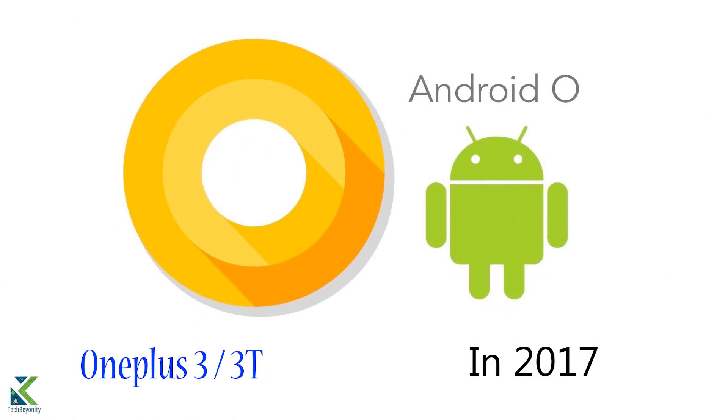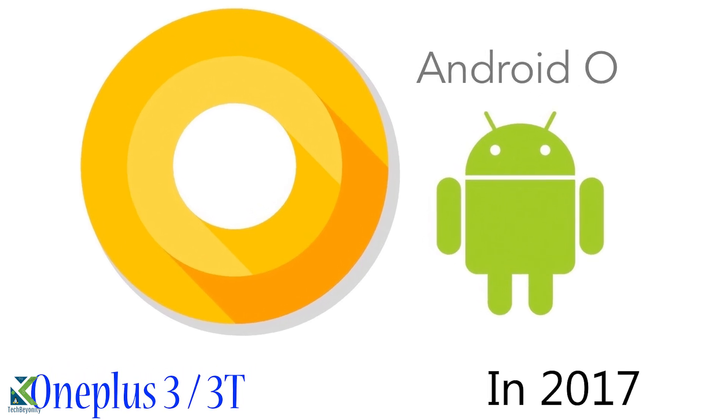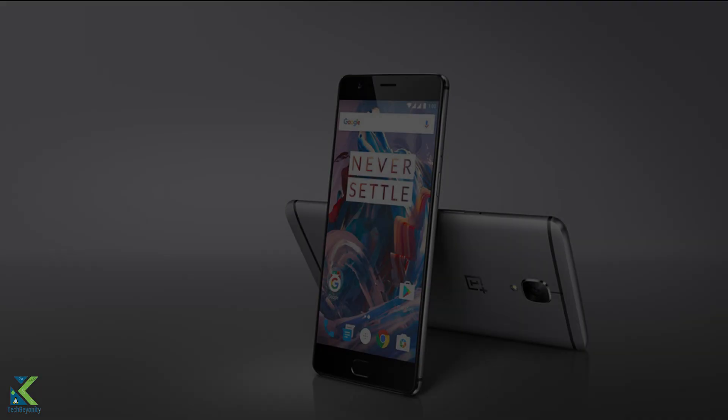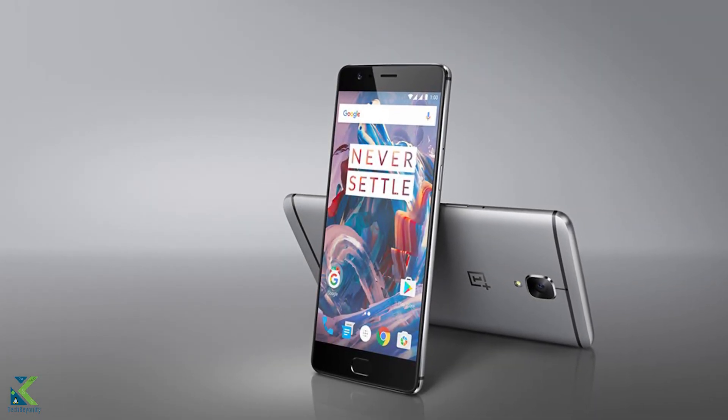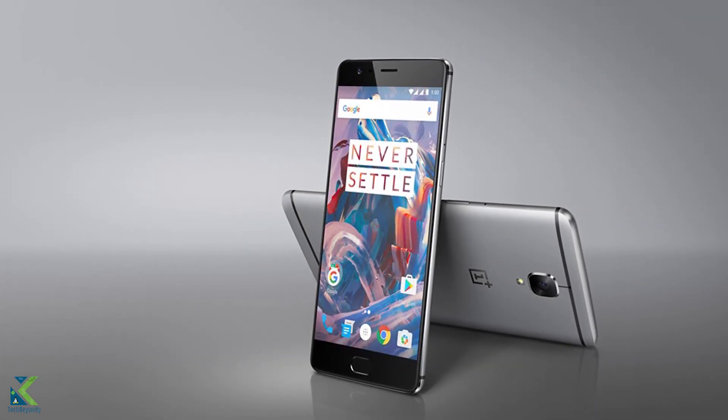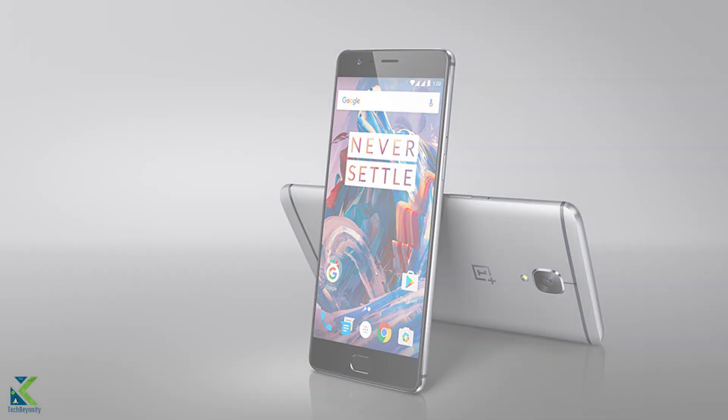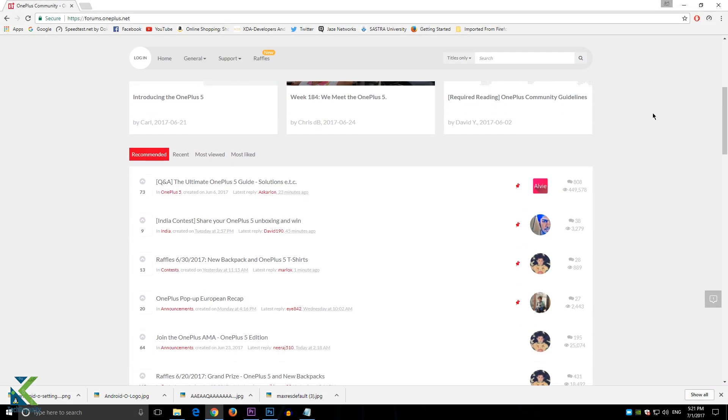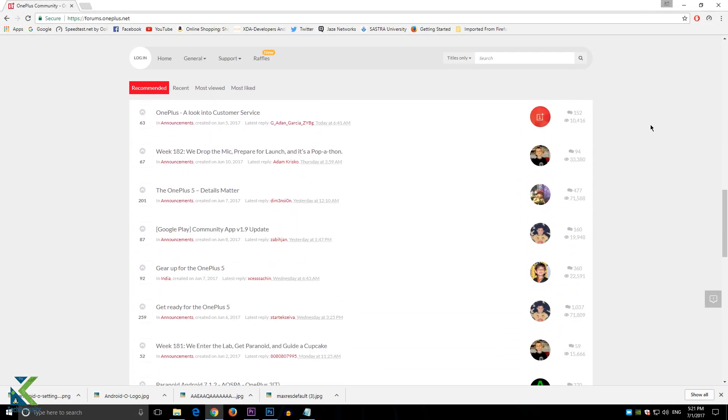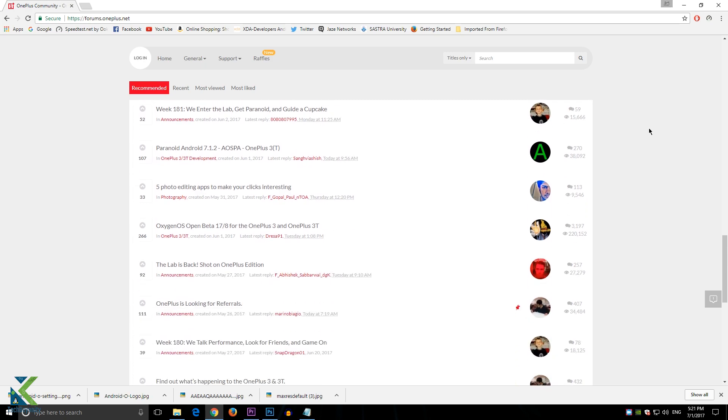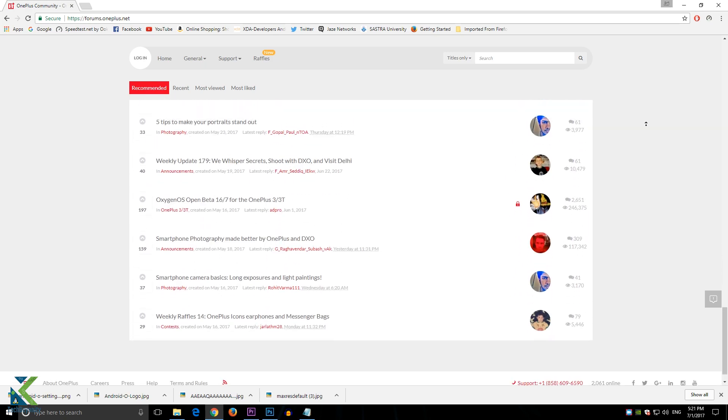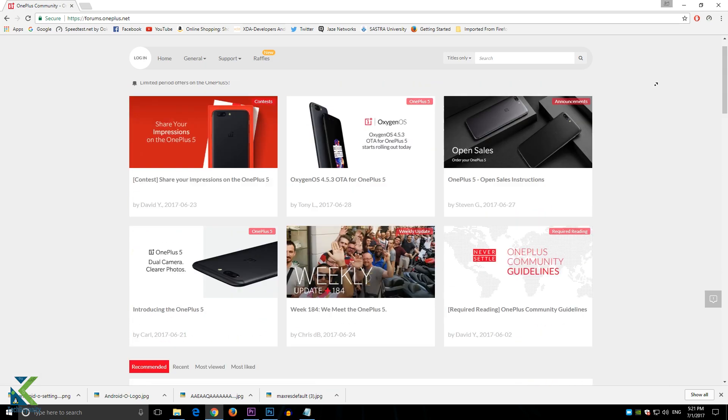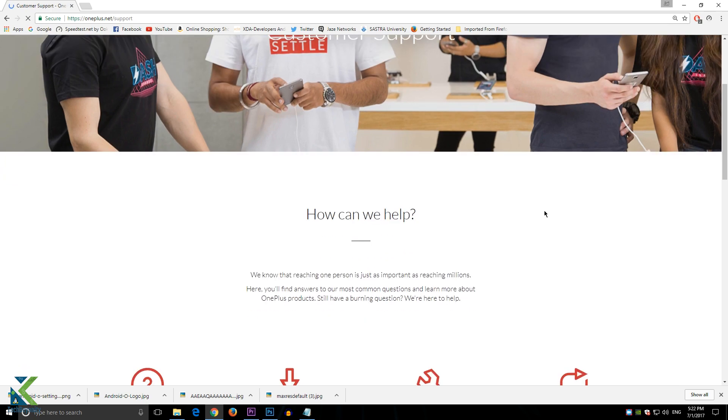Recently, a OnePlus representative from the OxygenOS product team responded by saying the 3 and 3T will get the Android O update within this year. OnePlus unfortunately didn't get any more specific than this, but a confirmation that the update will be available before 2017 ends is slightly reassuring.